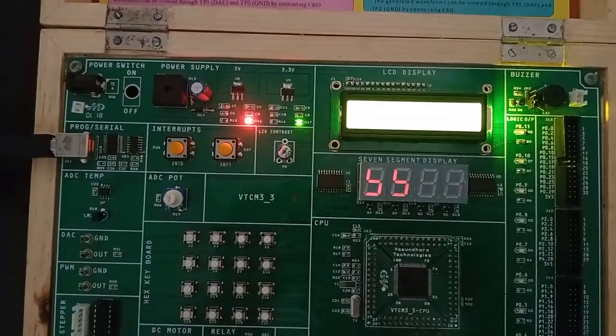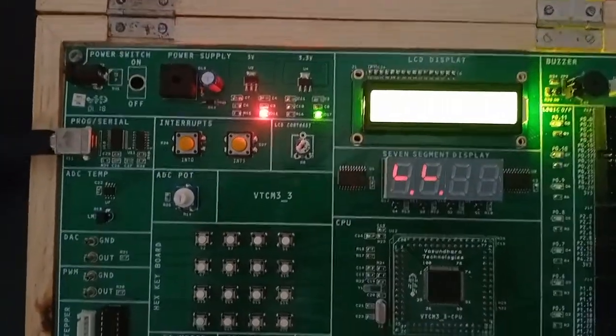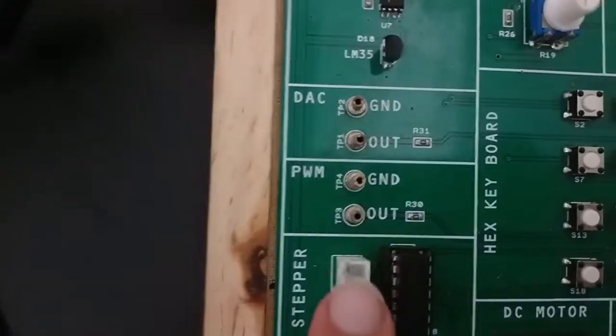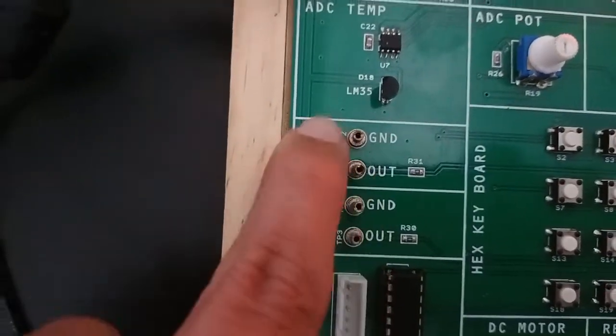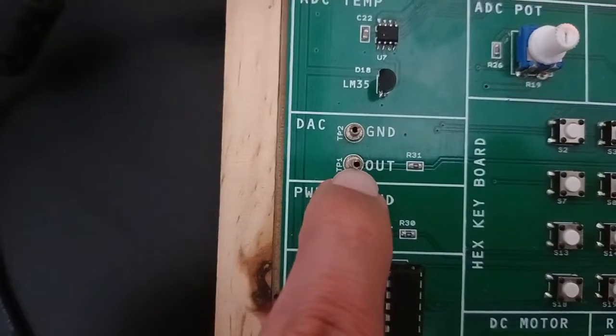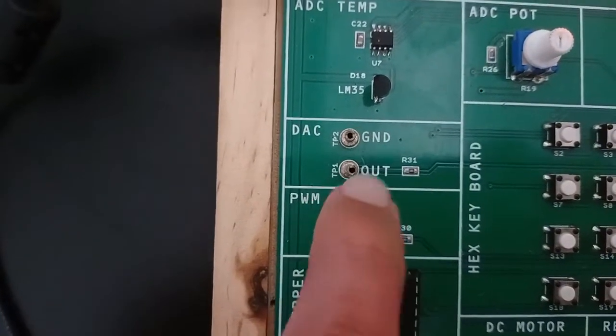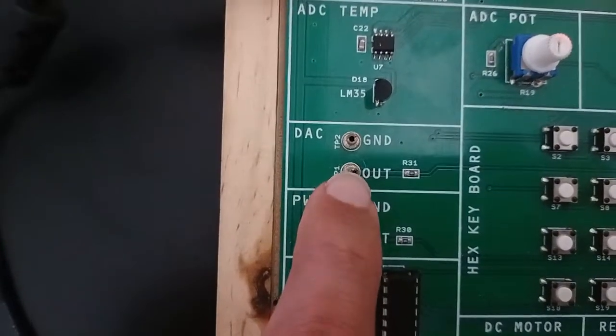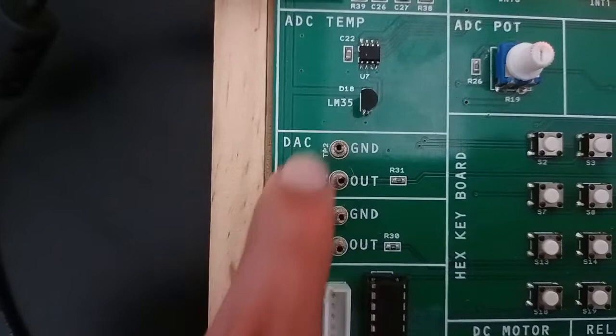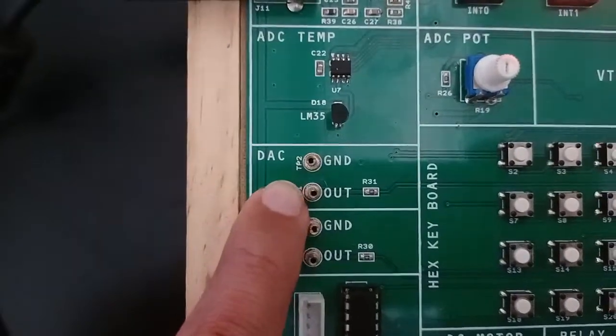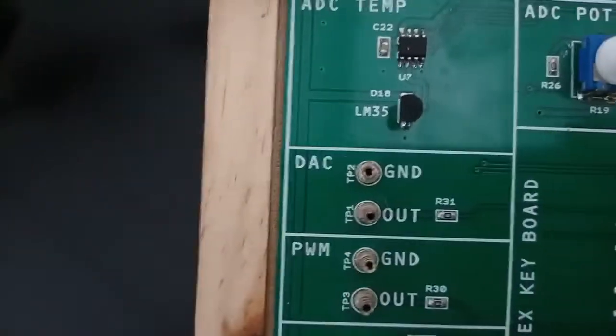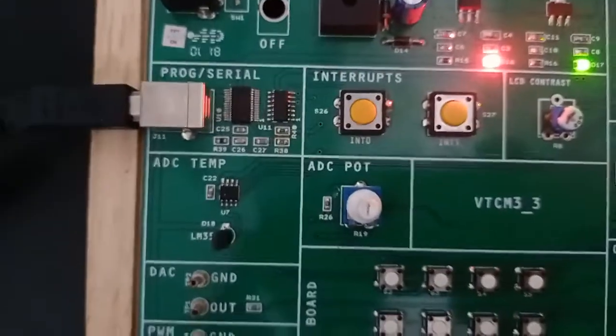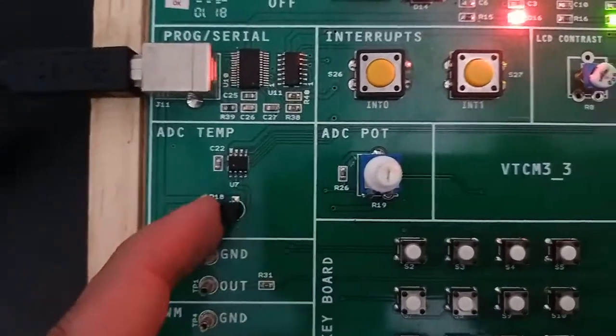For all other programs this cable is sufficient. For the DAC experiment, generation of square wave and triangular wave, we require a CRO. You have to connect the CRO here. DAC experiment ground is this, output pin is this. The CRO has two pins. Connect red color here, ground here. For temperature sensor, you can see the output.